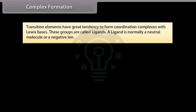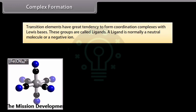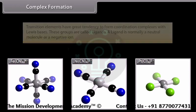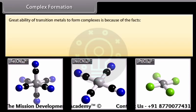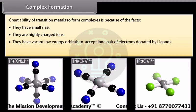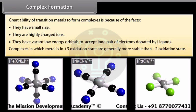Transition elements have a great tendency to form coordination complexes with Lewis bases, called ligands. A ligand is normally a neutral molecule or a negative ion. For example, [Fe(CN)₆]⁴⁻, [Ni(CN)₄]²⁻, and [PtCl₄]²⁻. The great ability of transition metals to form complexes is because they have small size, are highly charged ions, and have vacant low-energy orbitals to accept lone pairs of electrons donated by ligands. Complexes in which metal is in the +3 oxidation state are generally more stable than those in +2.